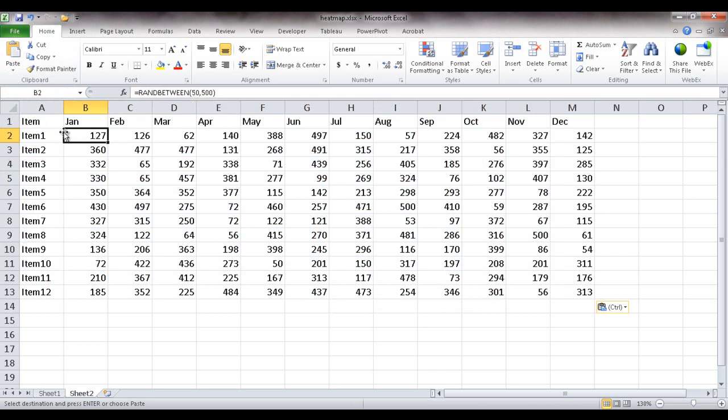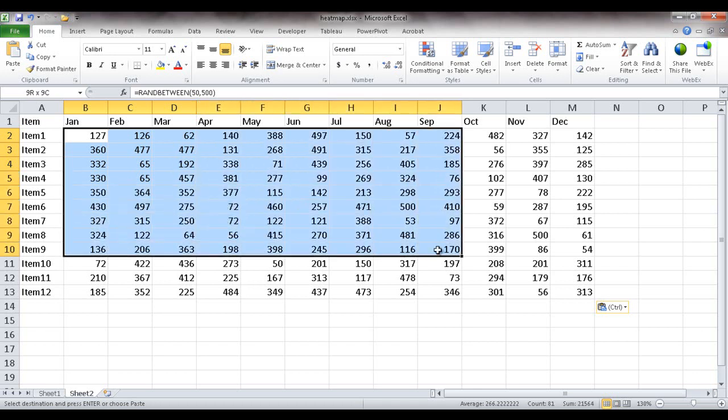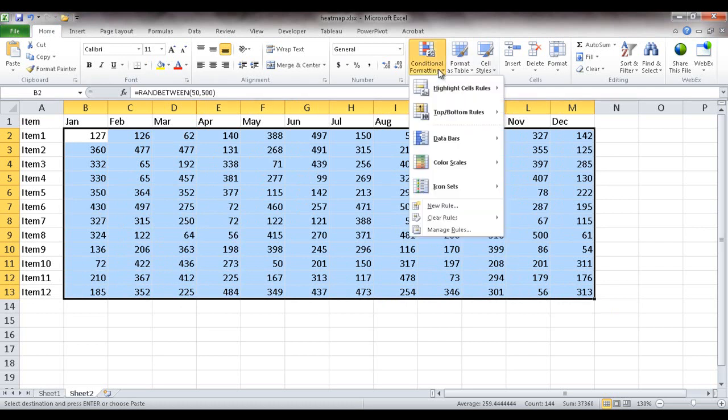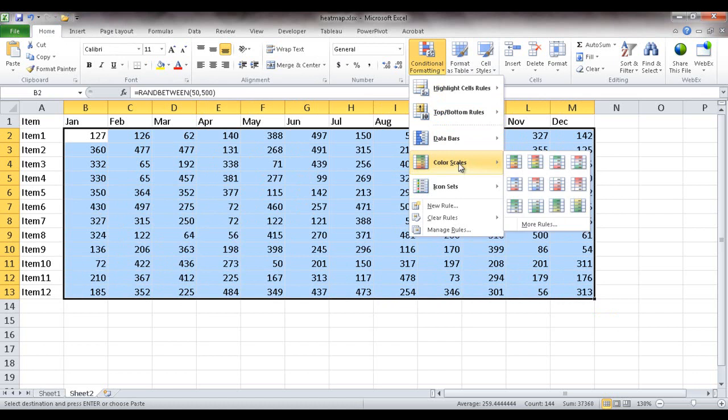So what I'm going to do now is set up the conditional formatting. If I select this range of cells and under the Home tab, go to the Styles group and click on the conditional formatting command, I have these color scales.